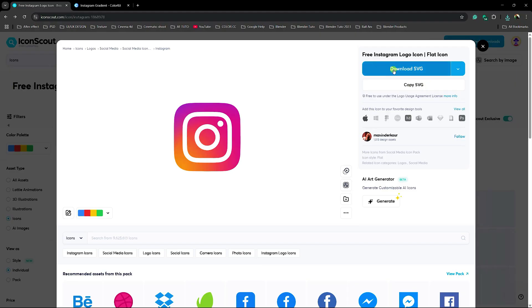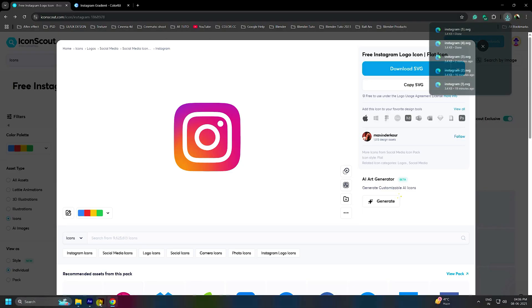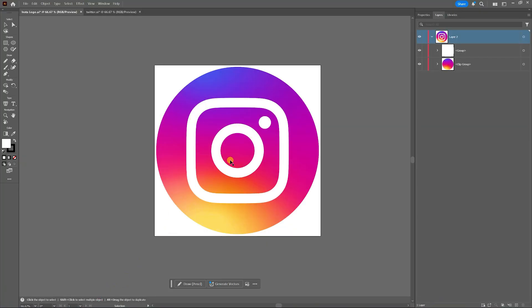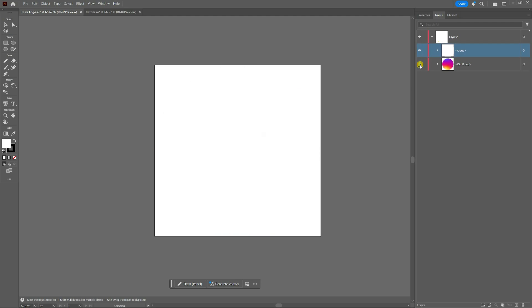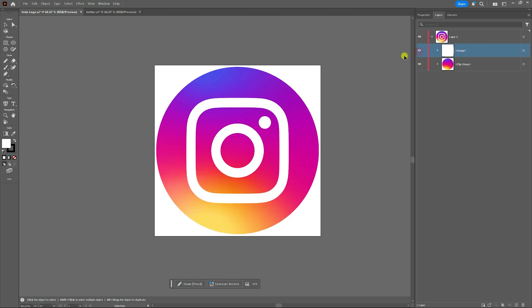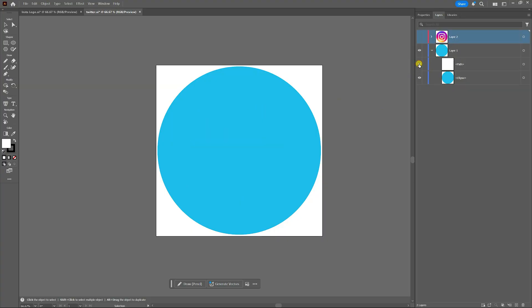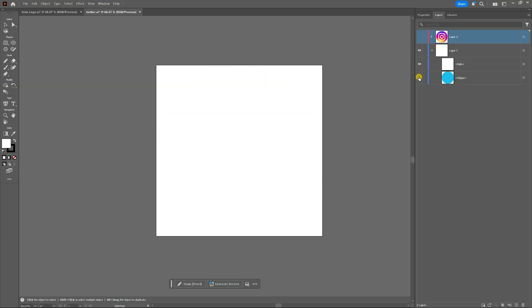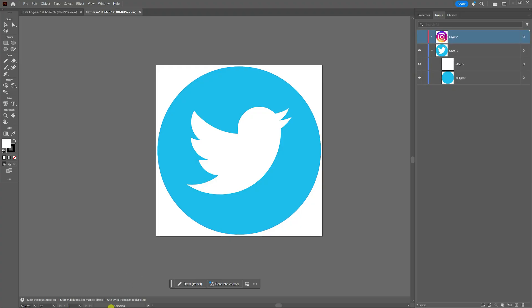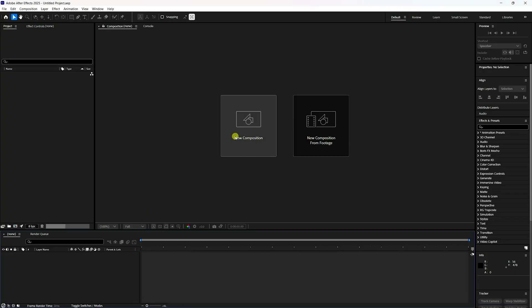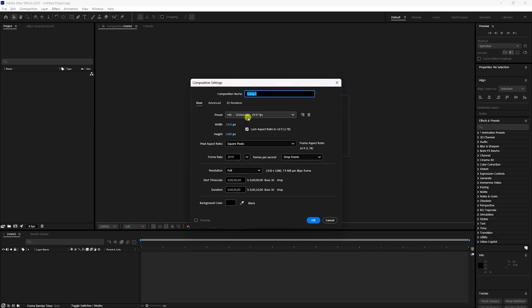First, you can download any logo. This is my Instagram logo. Go to download SVG, check yes, then open it in Illustrator. You can see my logo format — it has a background part and a front part. Same for my Twitter logo — it has a front and a background layer.